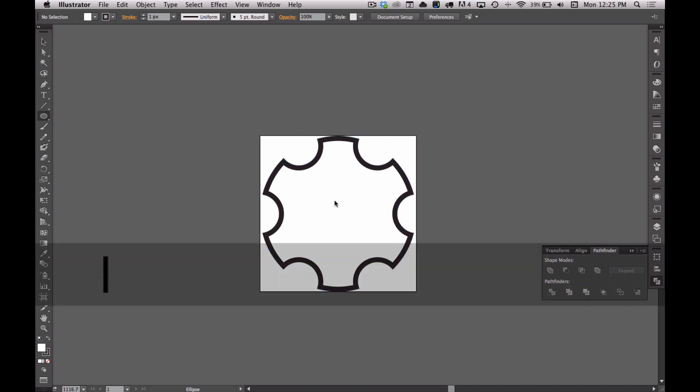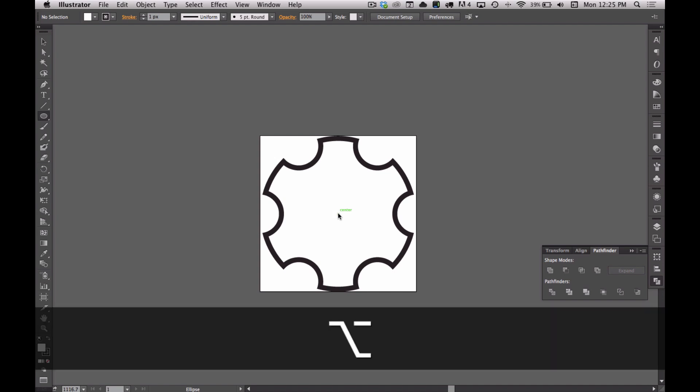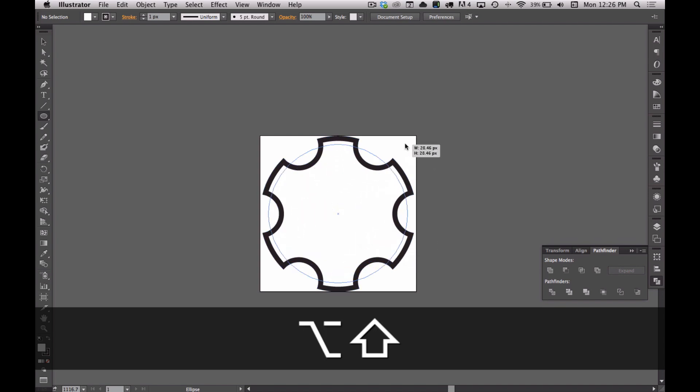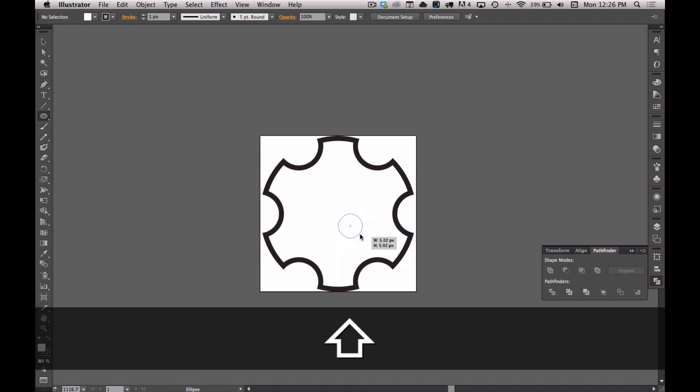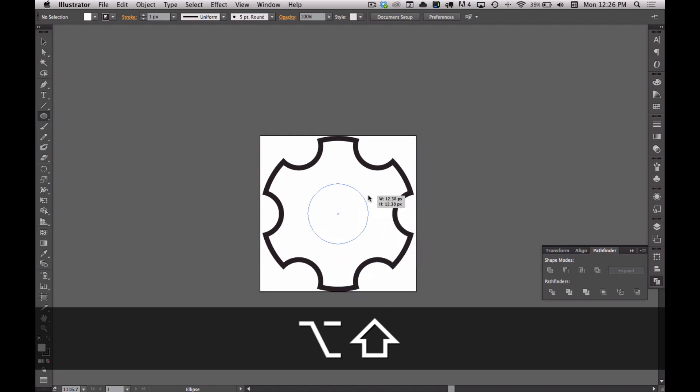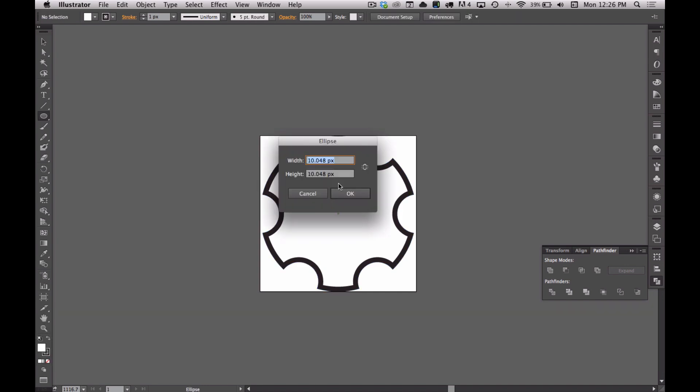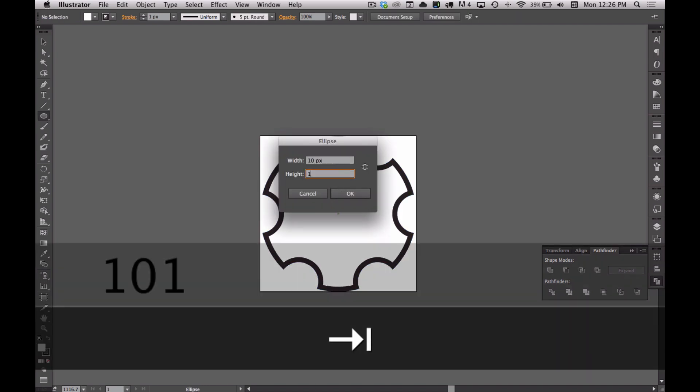I'm going to hit the L tool again to bring up the ellipse tool. I'm going to find the center and hold Option which scales a circle from the center as opposed to the corner. If you hold Option, it'll create that shape from the center as opposed to just creating it from the edge. It looks like a 10 pixel circle would be good, but this is 10.05 so it's not exactly where I want it. So I'm going to remove that, click, and just type in 10.